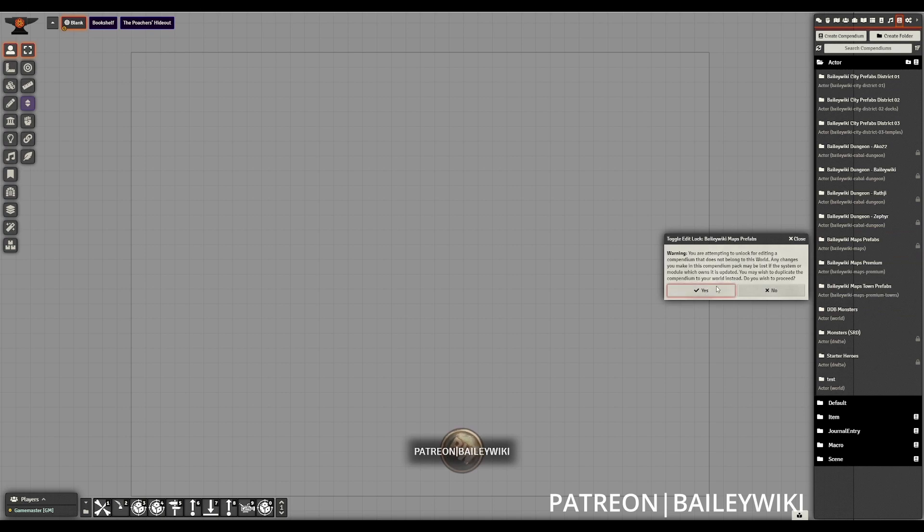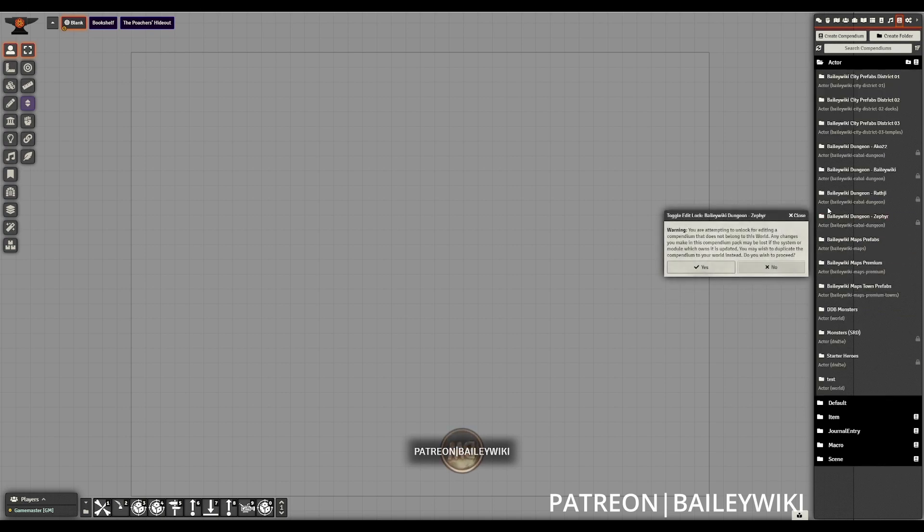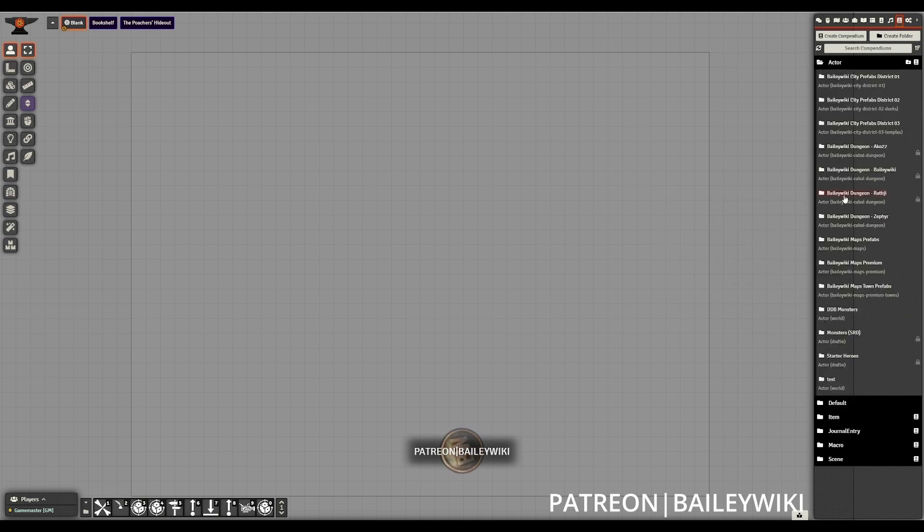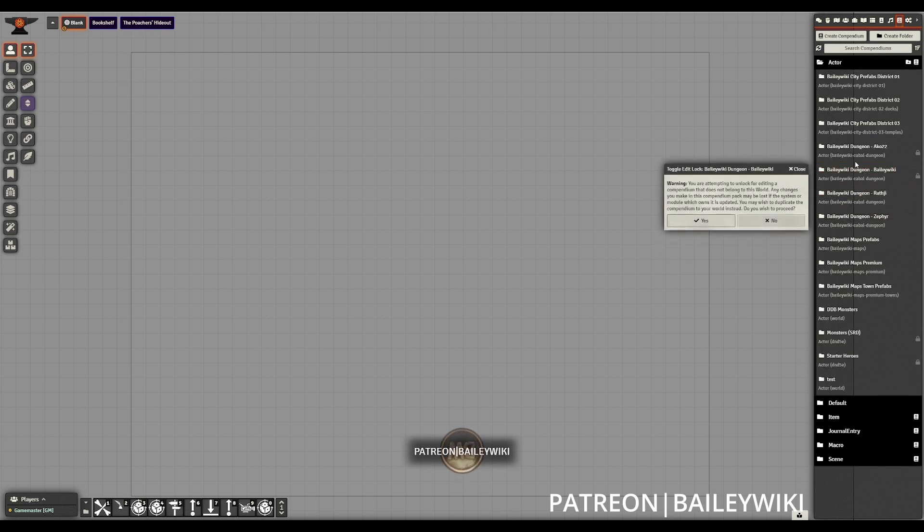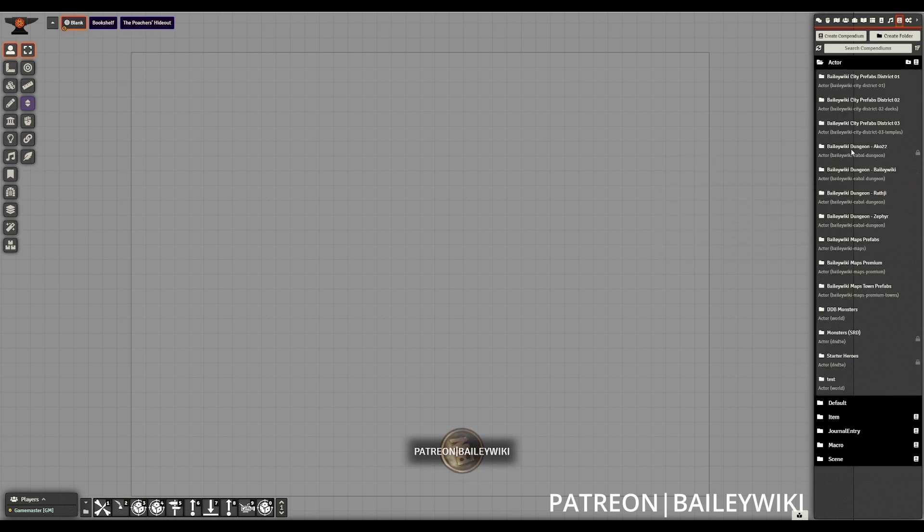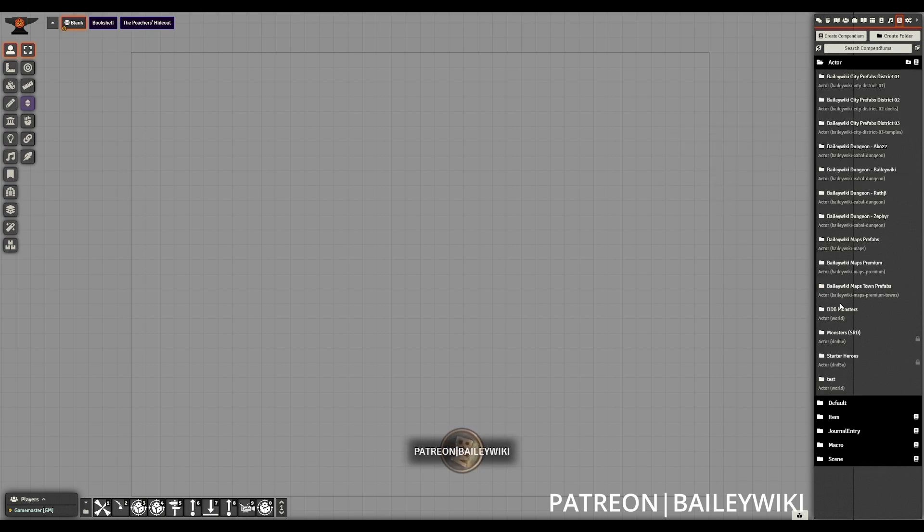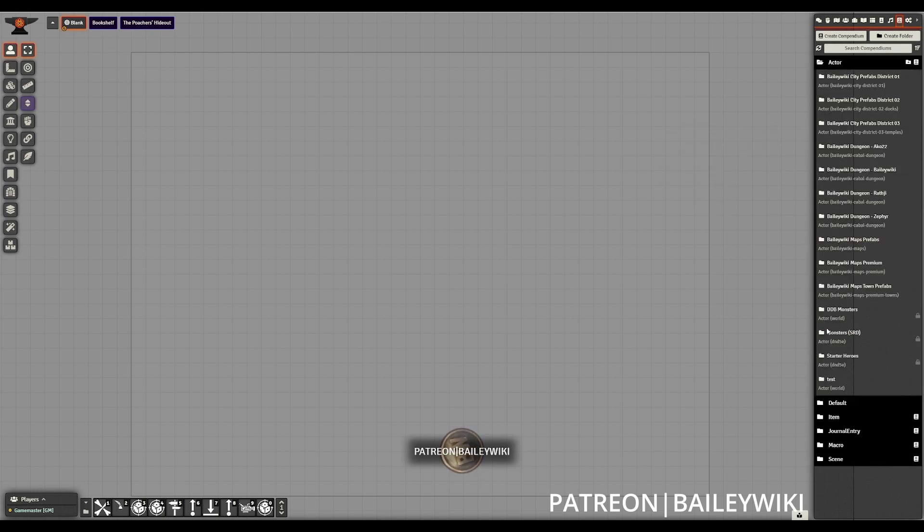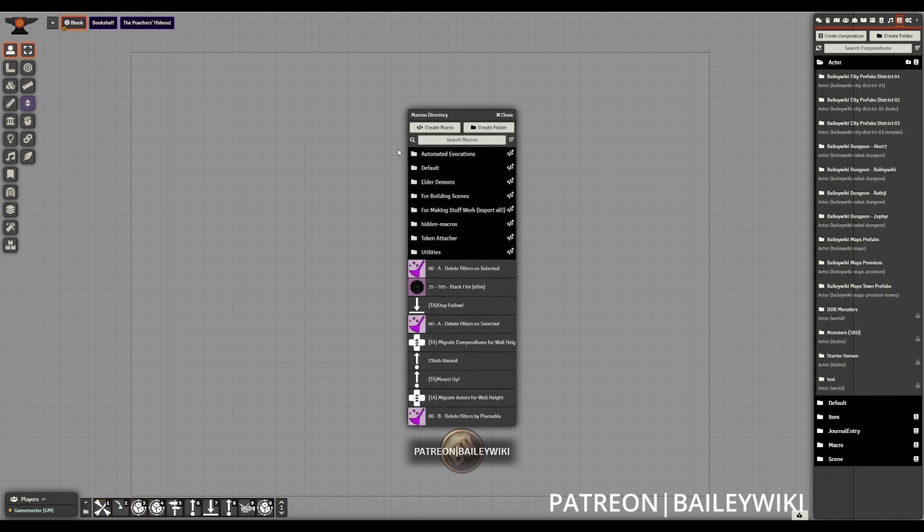We'll also want to go in and toggle the edit locks on the compendiums that we don't want to migrate. We want to make sure that those actor compendiums are locked. That way, we're not going to be wasting time migrating things that aren't actual prefabs. The TA macro is going to crawl through all of our actor compendiums that we have unlocked, and none of the ones that we have locked.